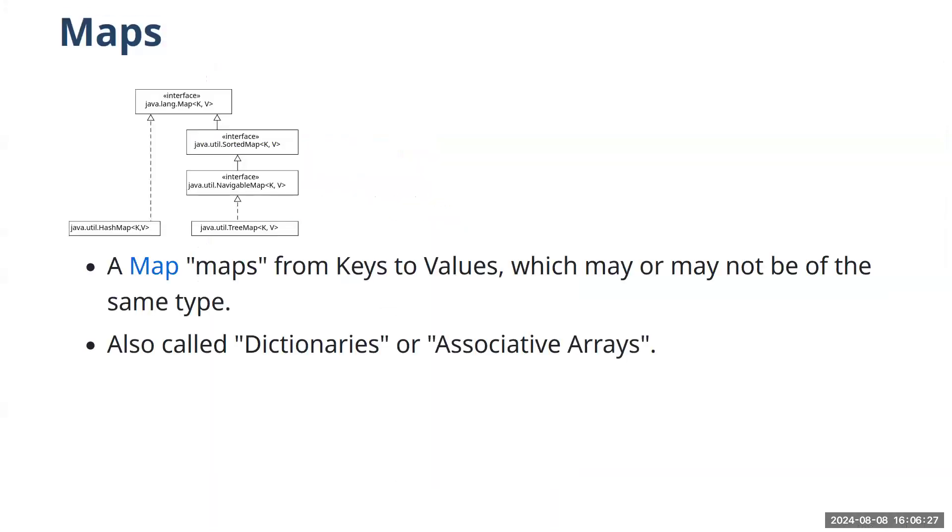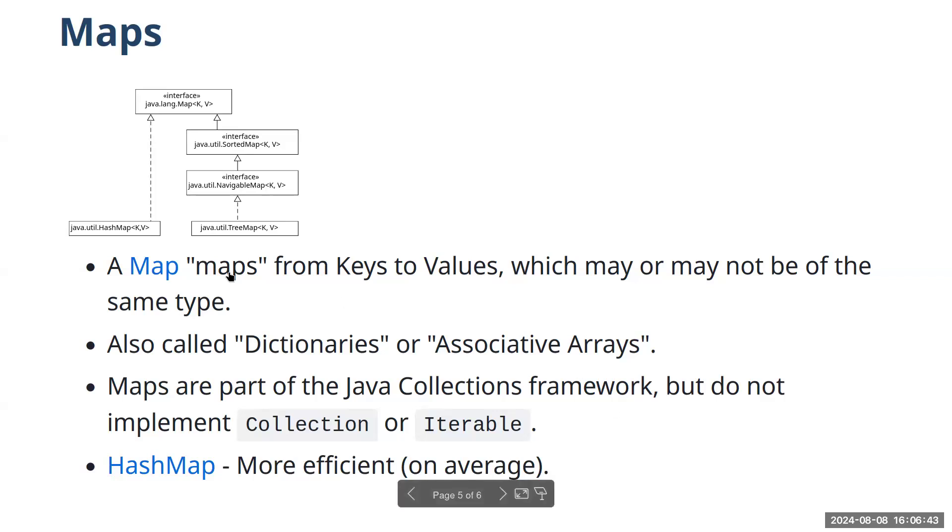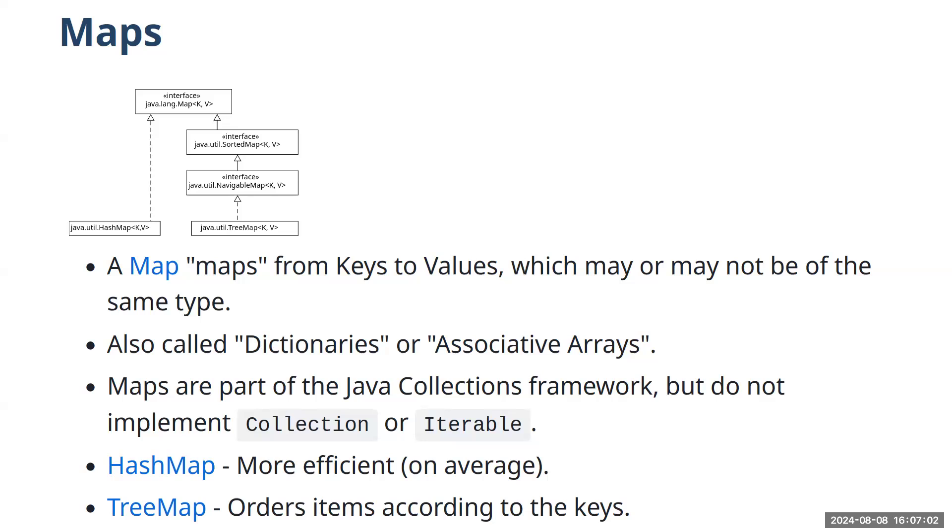Again, there are other names for this, depending on the language or the library that you're using. Sometimes they're called dictionaries. Sometimes they're called associative arrays. We generally would refer to them as maps in Java. And in this class, there are two concrete implementations, two concrete map classes showing up in this diagram, HashMap and TreeMap. As the course progresses, we'll get a much better understanding of how those differ. Very generally, HashMaps tend to be a bit more efficient on average. And TreeMaps have the property that they order the elements according to the keys. So if you iterate over the keys in the collection, you'll get them in some sort of natural ordering.